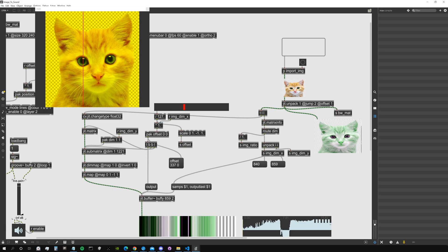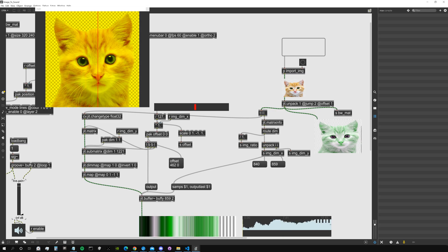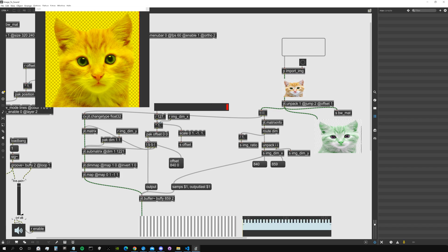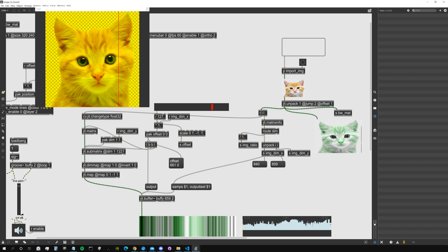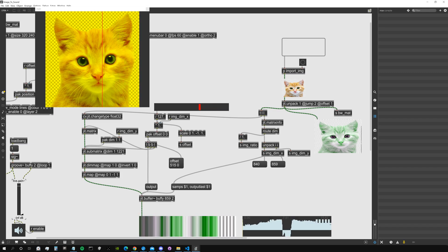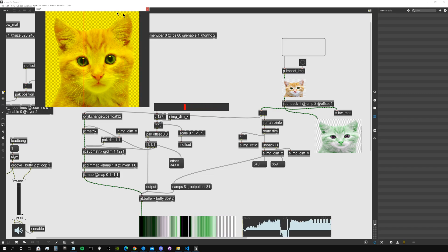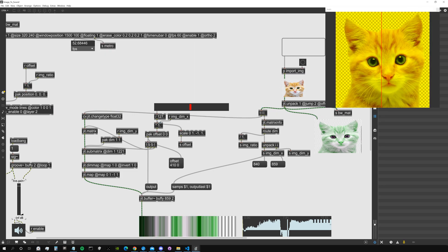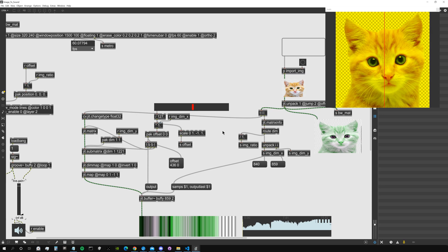So super straightforward. I just thought maybe this could be a starting point for some of you to start exploring this stuff. One more thing we could do is, for example, instead of using just the brightness of the pixels as the amplitude of samples...